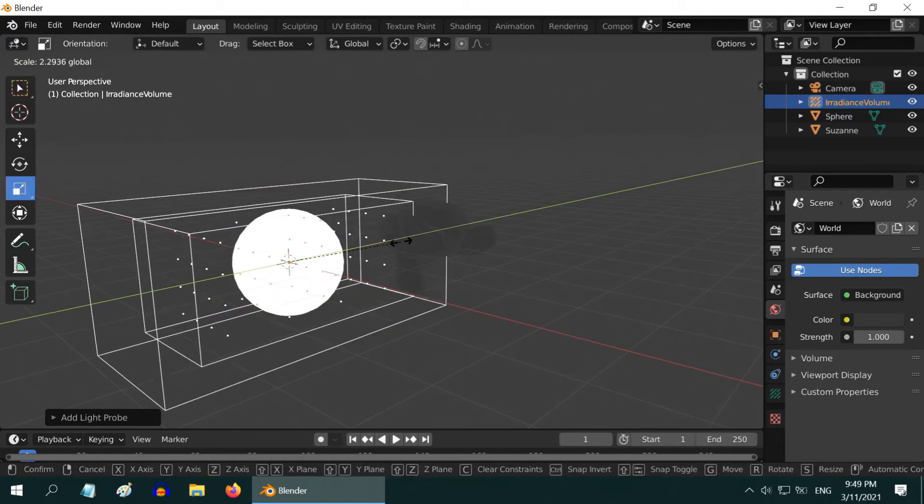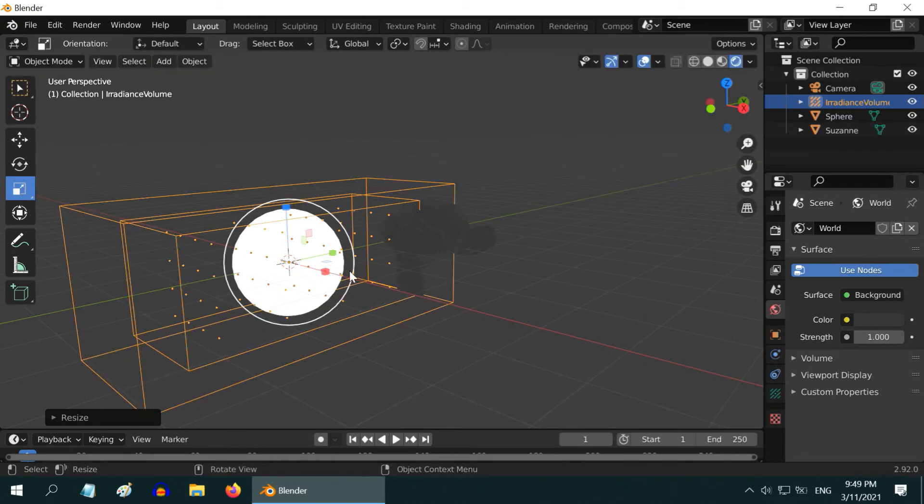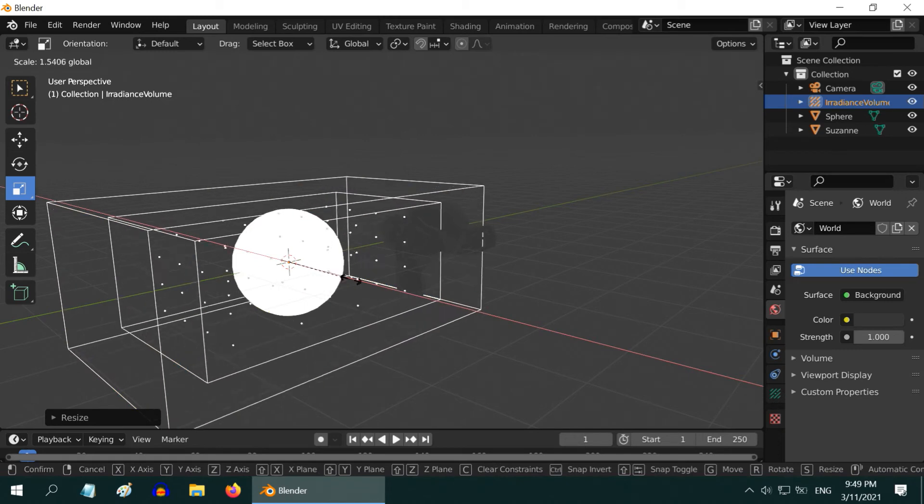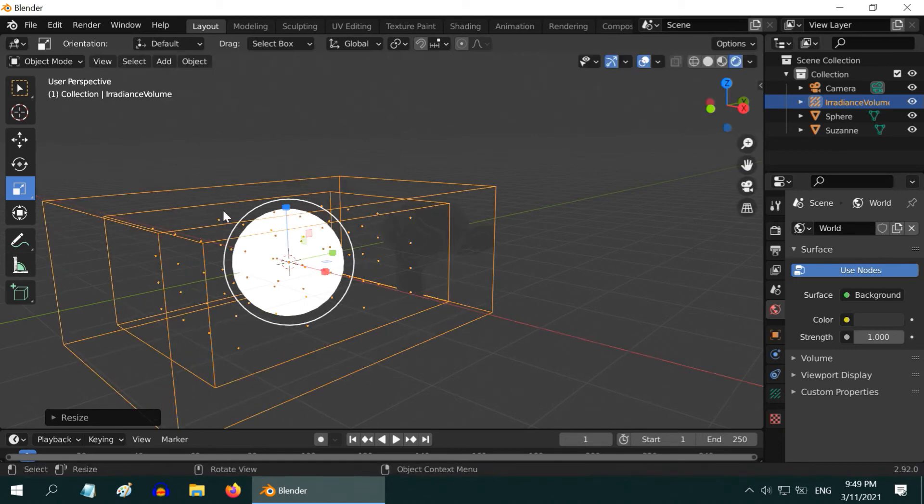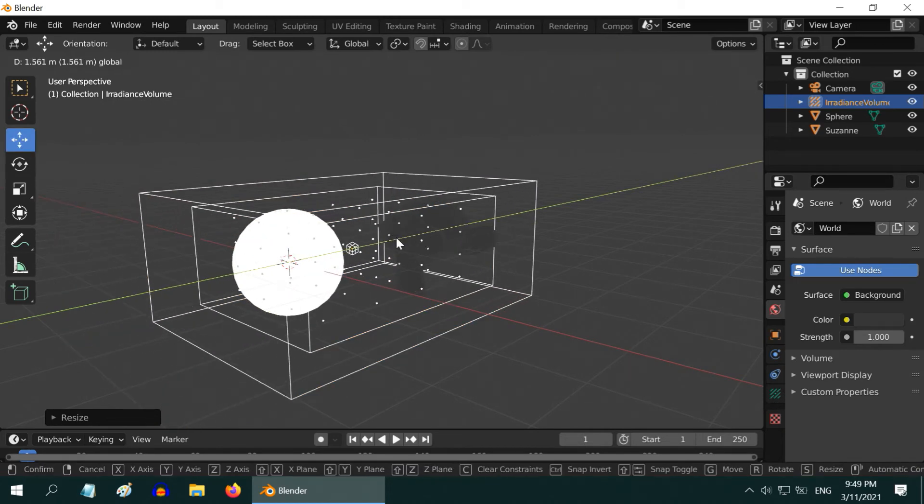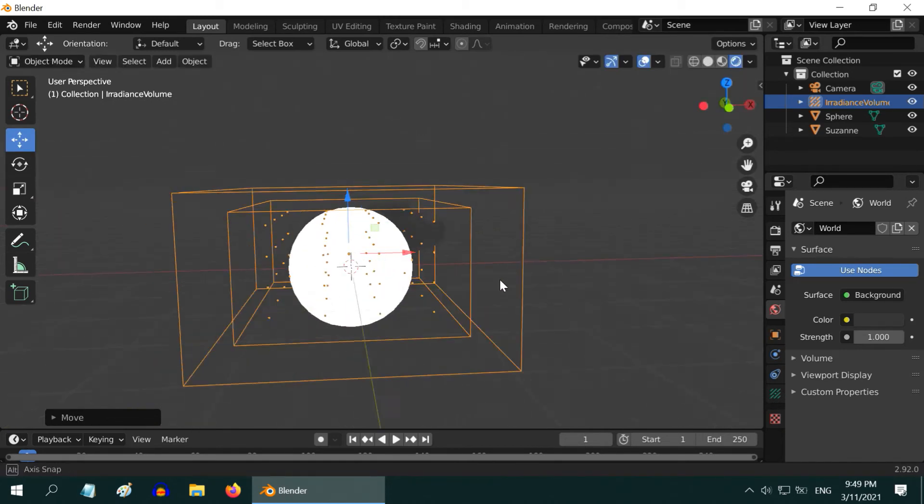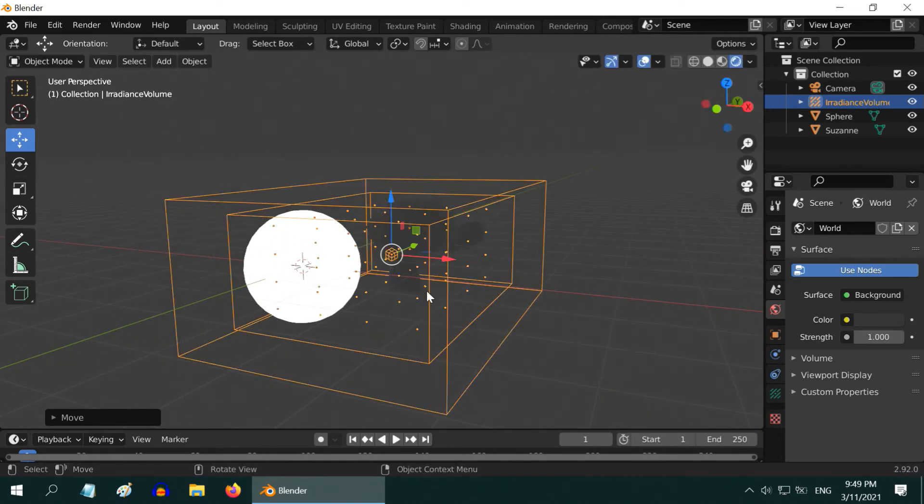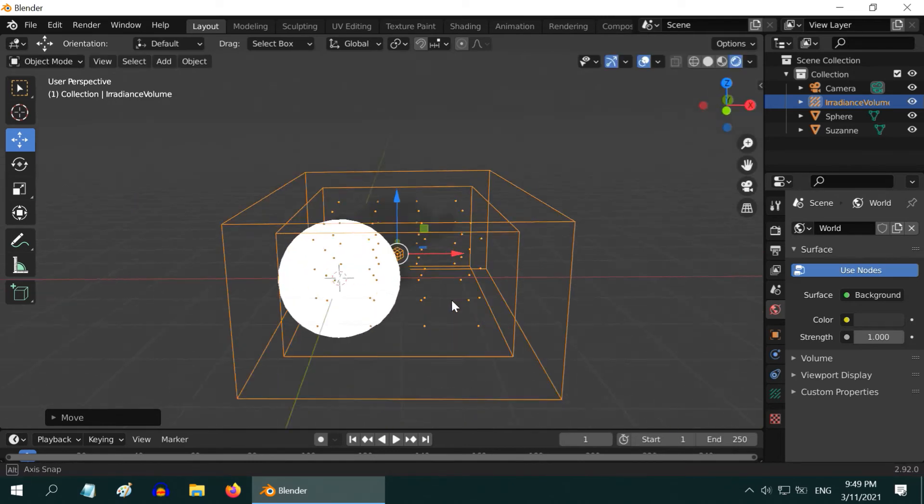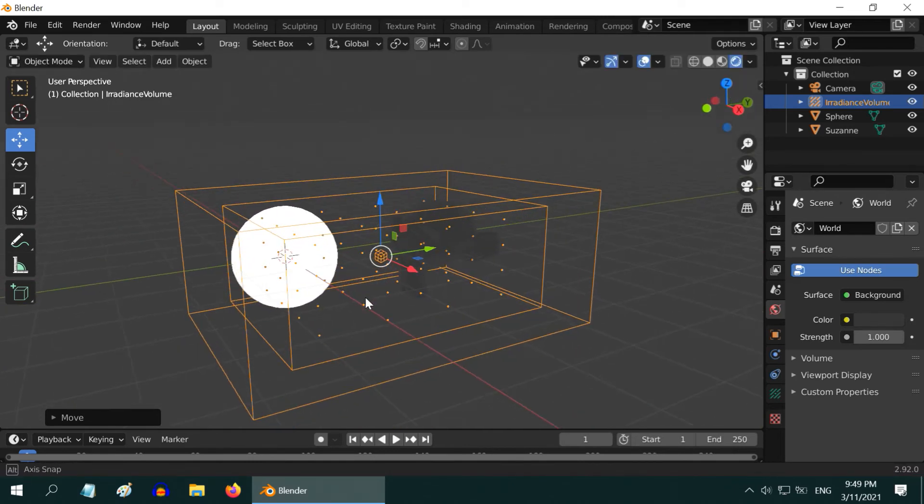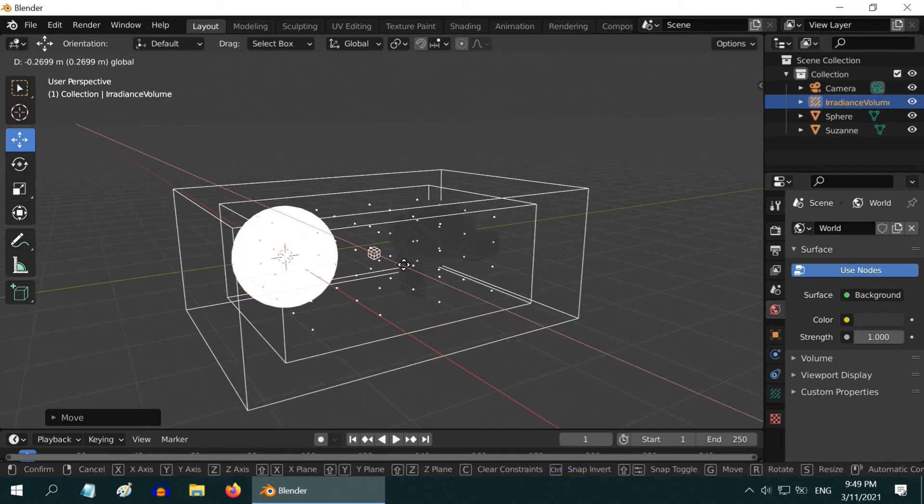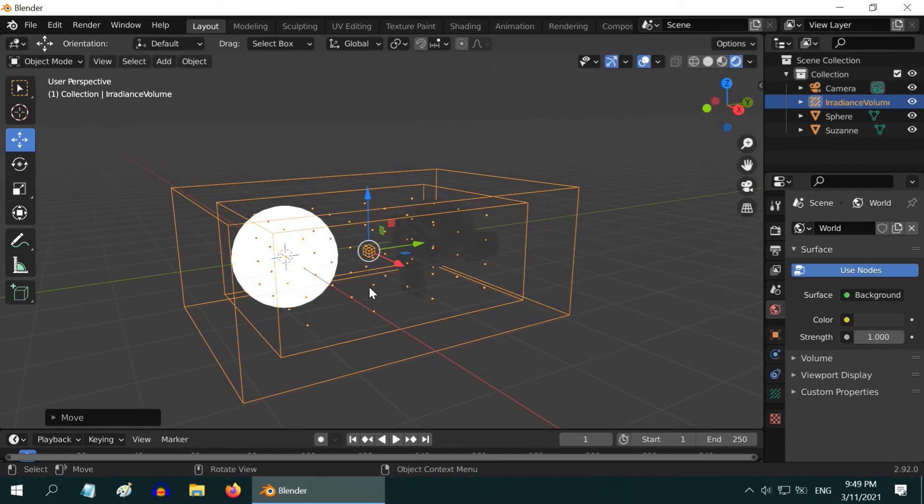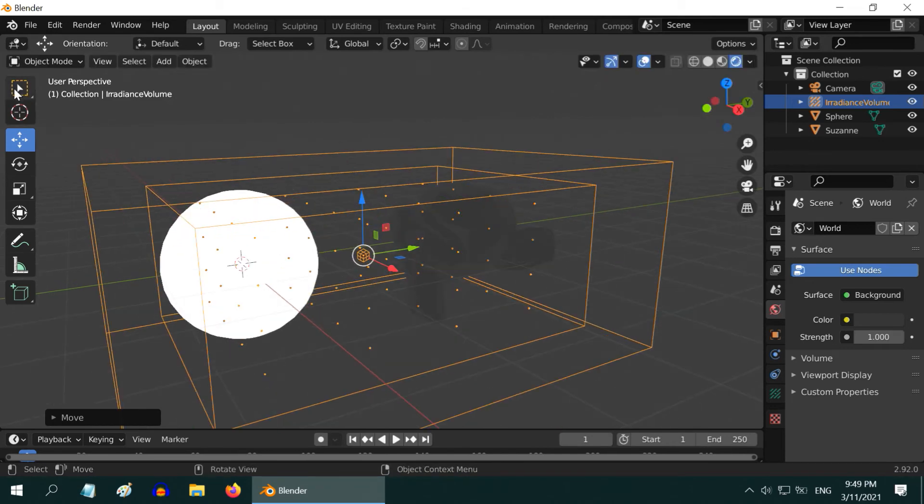Now, scale up this volume object, so that it covers our light source, and also all the objects which should receive the light from this light source. Position this correctly, as any object or any part of an object lying outside this volume will not receive any indirect lighting.